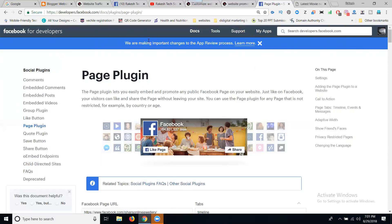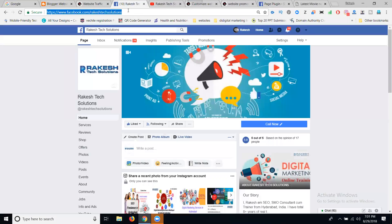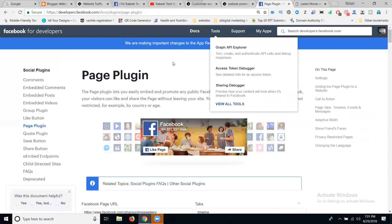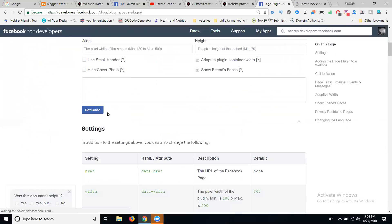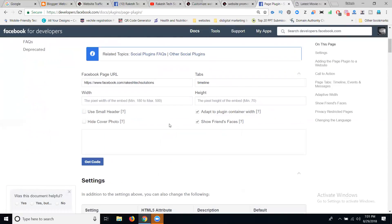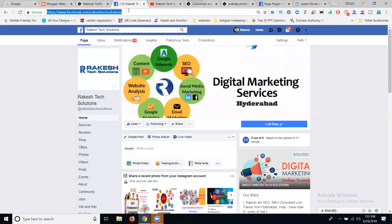Now look at this part. First of all, copy your Facebook page URL. Just come to your Facebook page plugin page and enter your URL here. Once you enter the URL, it will change based on your domain name — see this one.